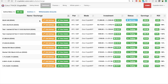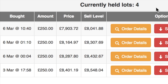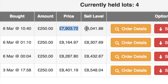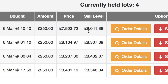Let's head back to the bot dashboard. The last setting I'd like to show you is behind the orange button that says edit settings. But first, let's look at view details again. I want you to look at the current held lots — this first lot was bought on the 6th of March at 10:40. I had a trading pot of £250 and the bot bought bitcoin at this price. It's waiting for the price to reach £8,041.88 before it can sell. I'm going to show you how to adjust that price.